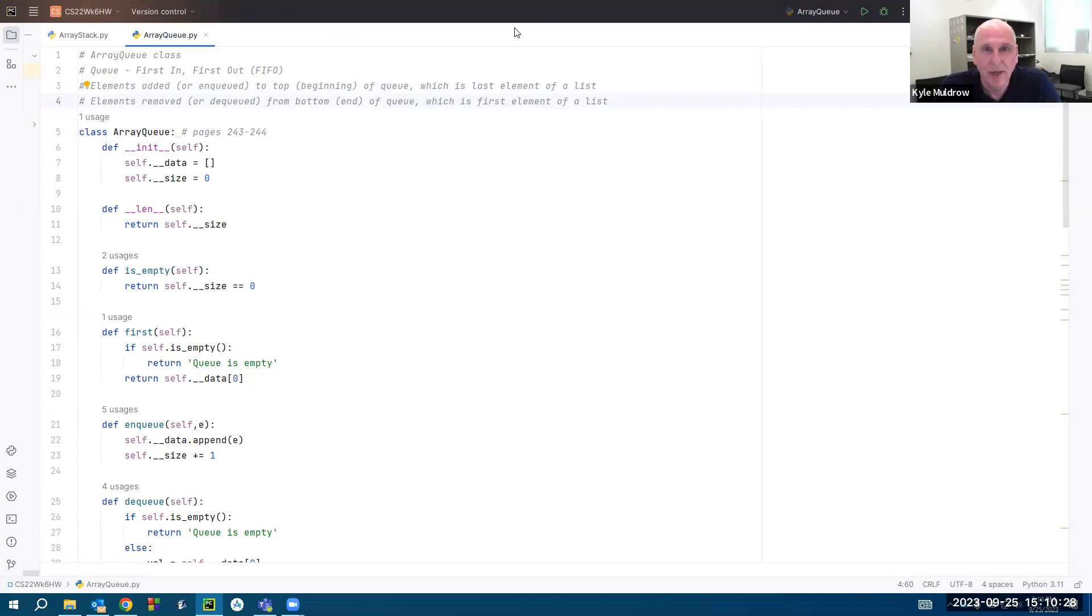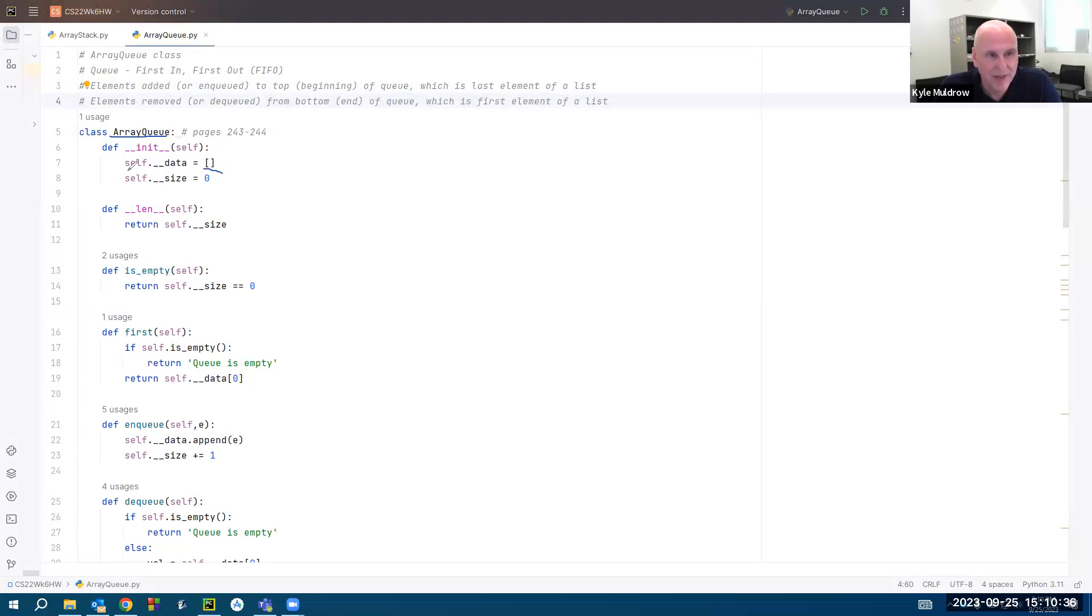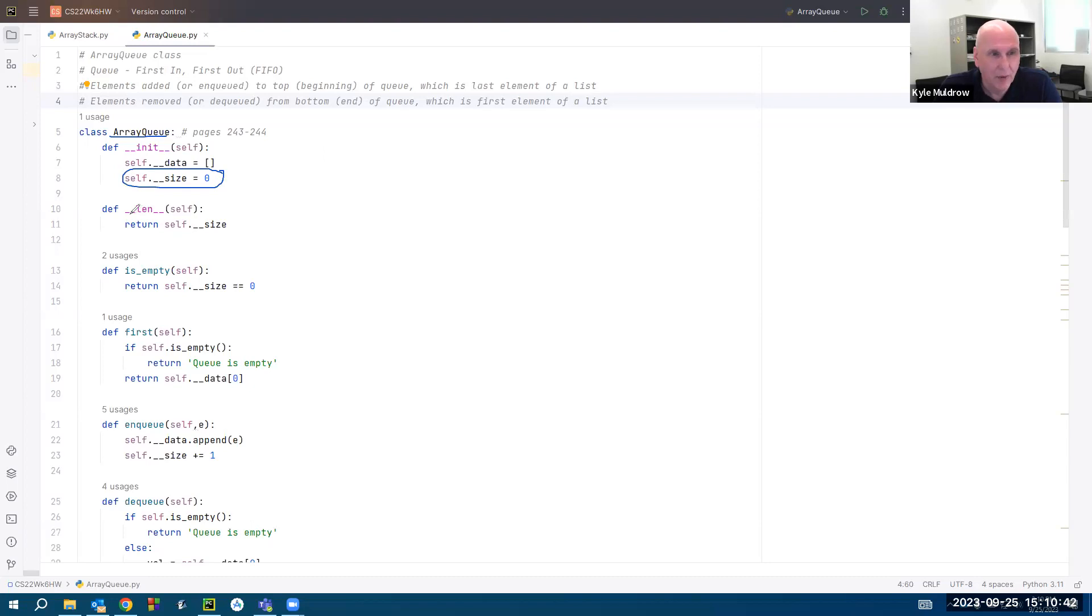Here are the functions in our array queue class. Once again, we have an init method. I decided to use a size variable instead of the length function, just a preference. And of course, this defined length function returns the value of the size variable.